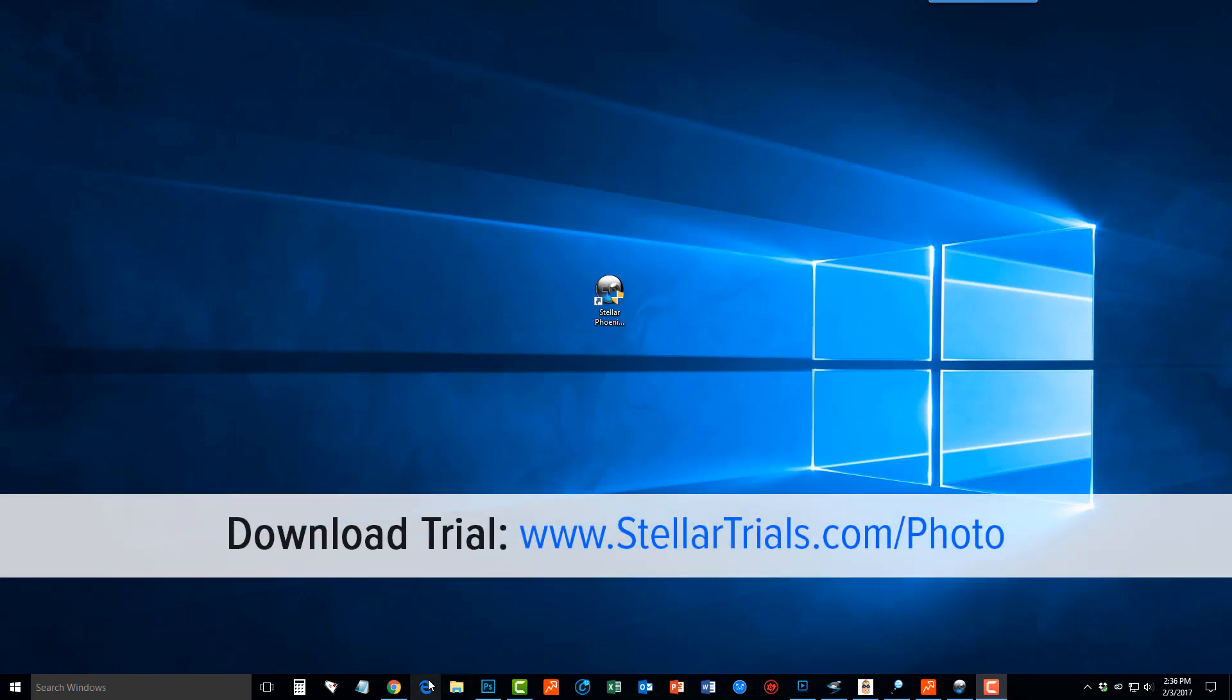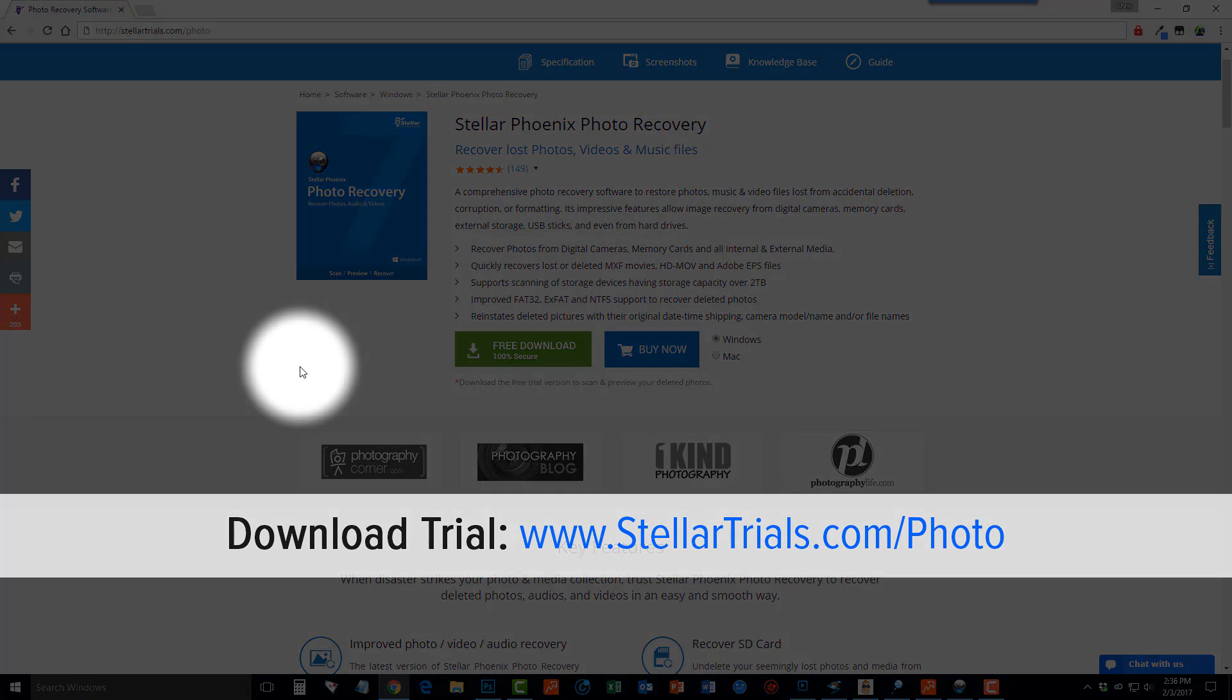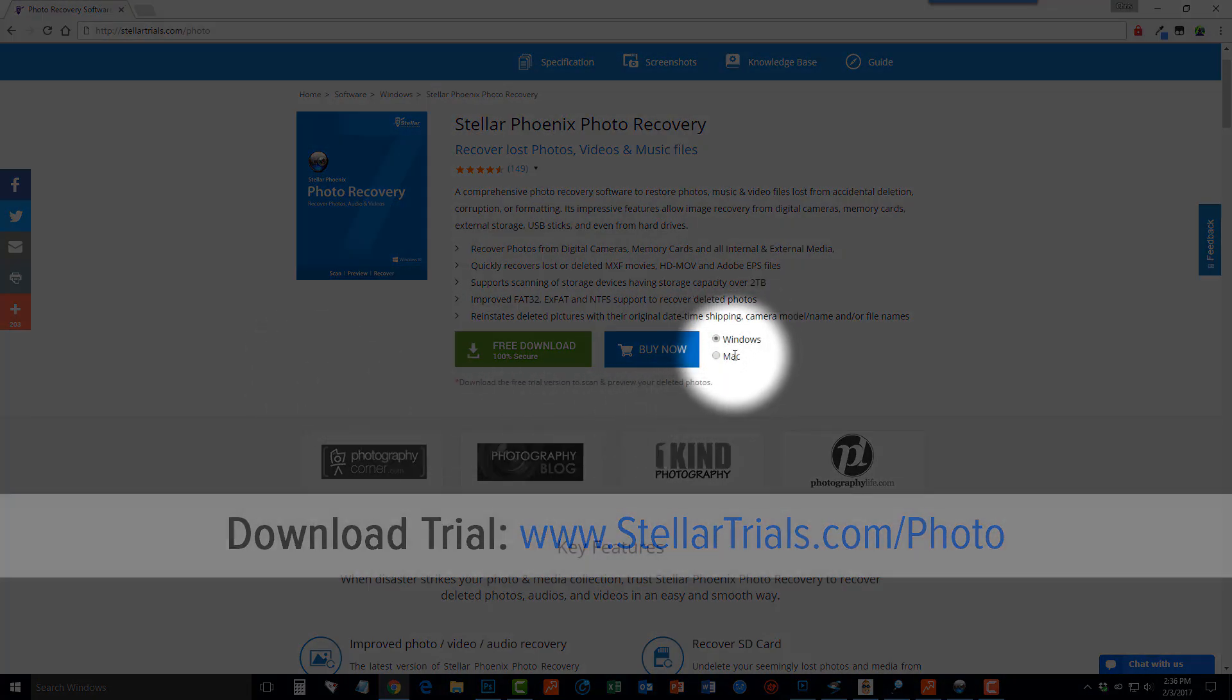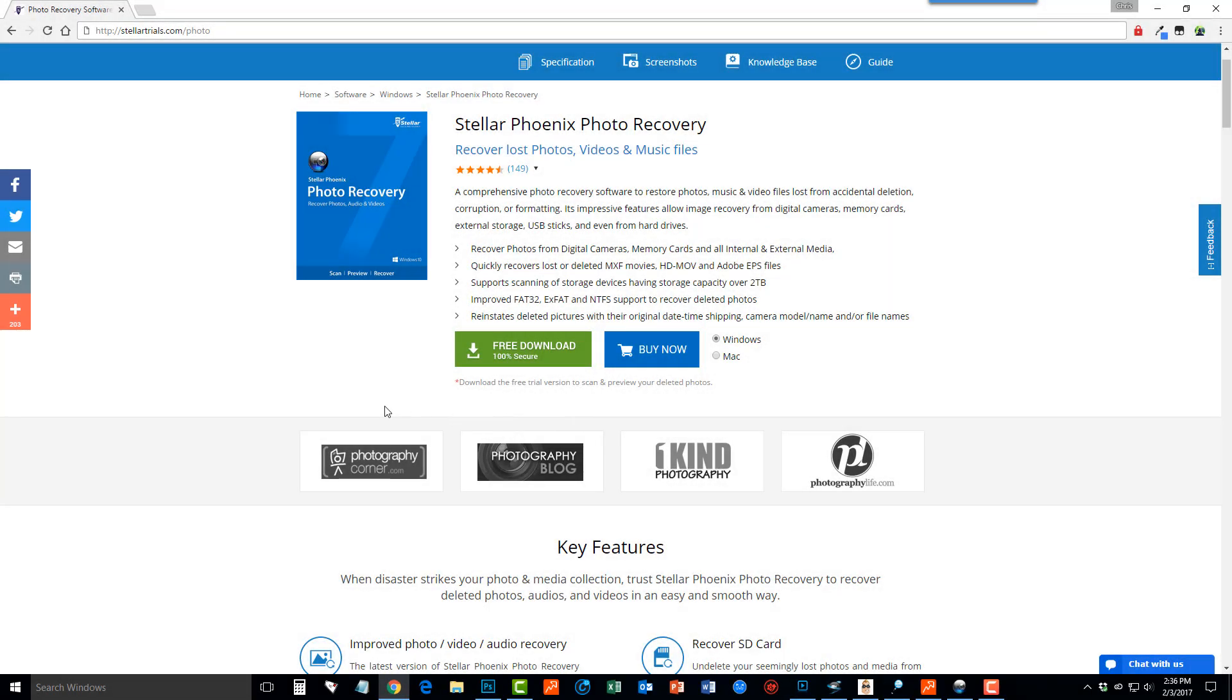The first thing you want to do is open up your browser and follow along with me by visiting this link that's on your screen or clicking the link directly under this video in the description box. It will take you to this page where you can choose either the Windows version or Mac version of this software and then you want to click the green button that says free download.